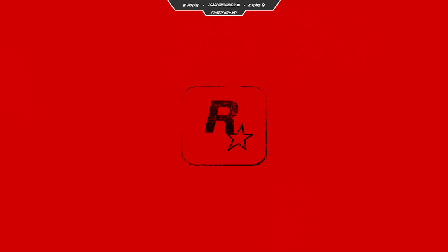That's right, Rockstar have officially posted the first teaser image for what people are assuming to be the next Red Dead game. This is absolutely insane news, so be sure to go and drop a like down below. Now let's get on to what they actually released and talk about what this could mean for Rockstar Games.